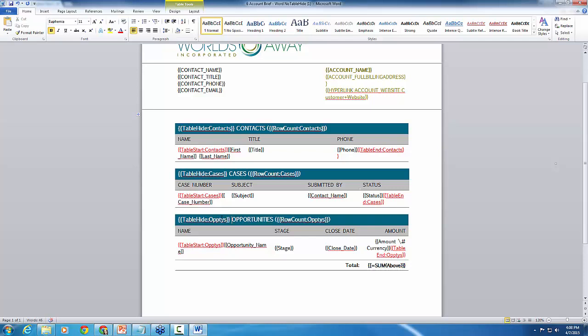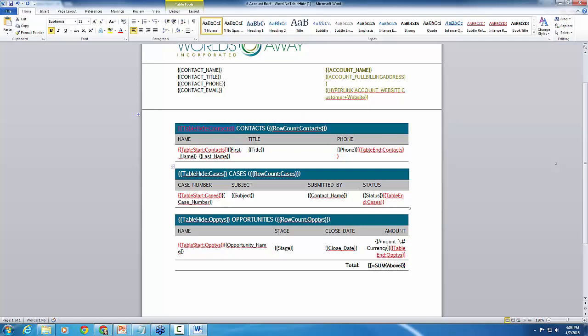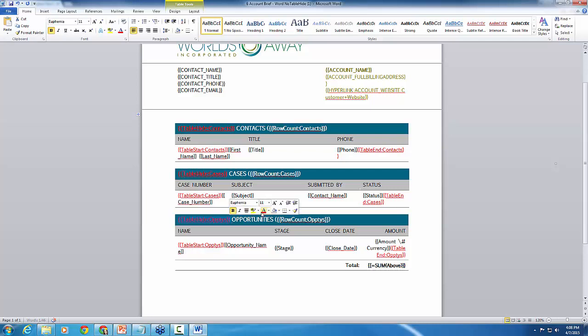All right. So just like that, quick and easy, just added those special merge fields here right in front in that table header. So it looks just like this. And then best practice, just like how we have the table start and table end fields highlighted in red, we recommend doing that with your table hide option as well. This is just easy to review when you're trying to troubleshoot maybe your template. It's just nice to kind of call out those special merge fields so they don't blend in with the other fields here on your template. So I'm just going to quickly highlight those in red.